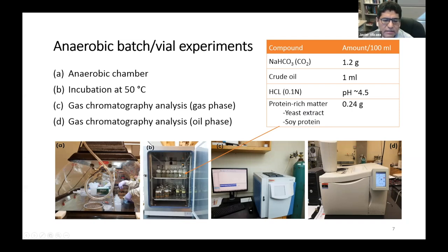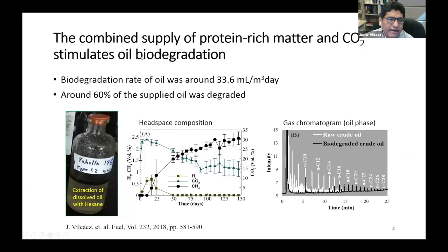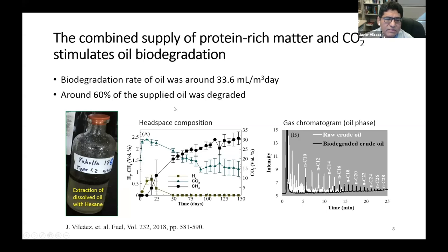Once we prepared the bioreactors, we tracked the formation of gas in the headspace and analyzed the composition of the remaining oil in the vials after incubation at 50°C. We found that the combined supply of protein-rich matter and carbon dioxide stimulates the activity of methanogenic oil-degrading microbial communities. The biodegradation rate of oil was around 33 milliliters per cubic meter per day, and around 60% of the supplied oil was degraded after 150 days. This figure shows how hydrogen is initially formed — most likely from the biodegradation of the supplied protein-rich matter — but is then removed in the form of methane gas.